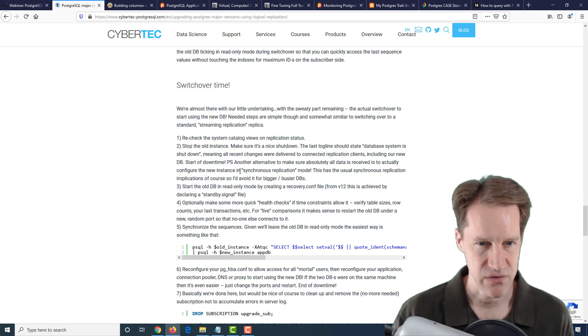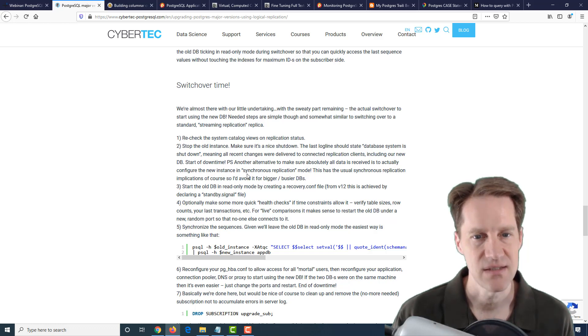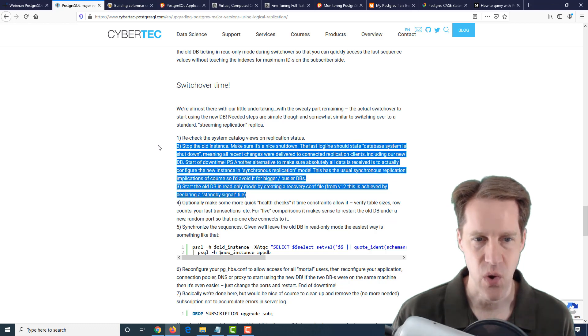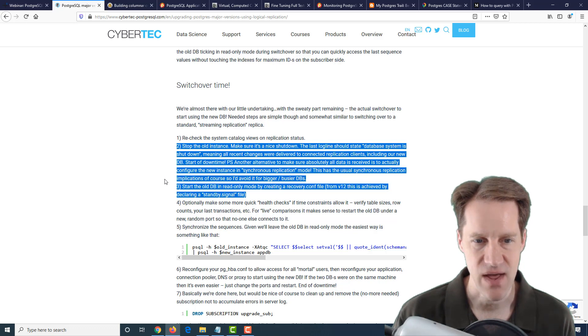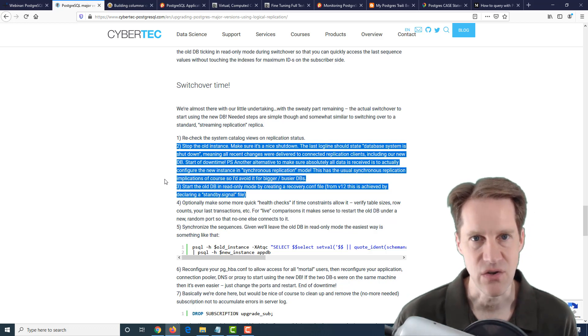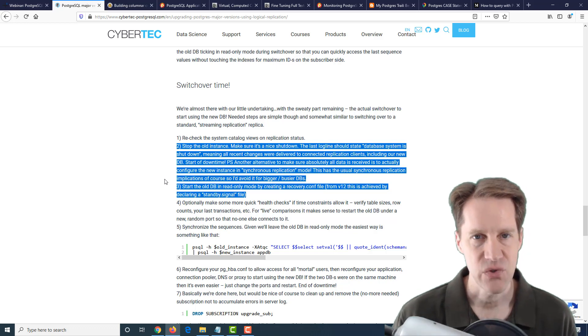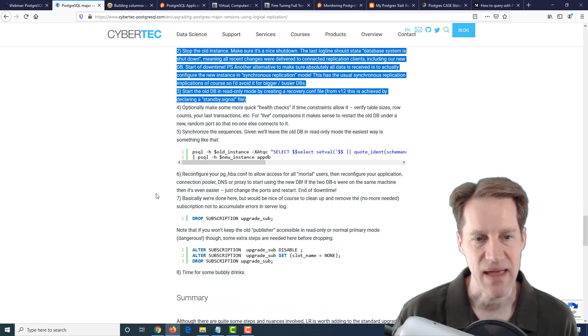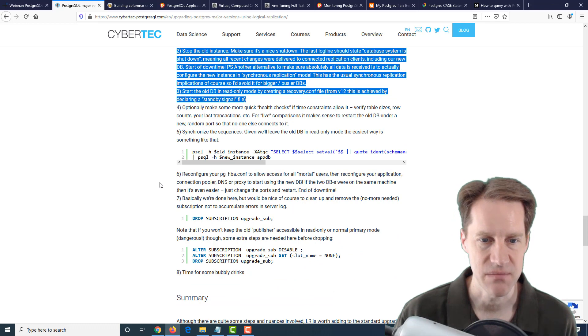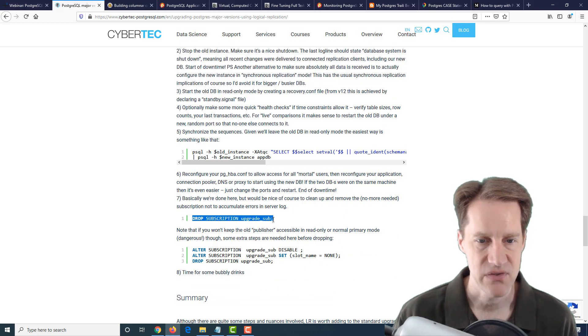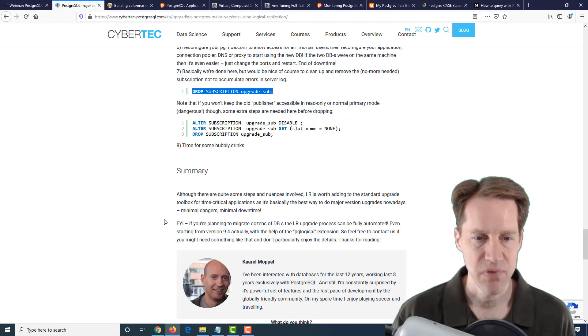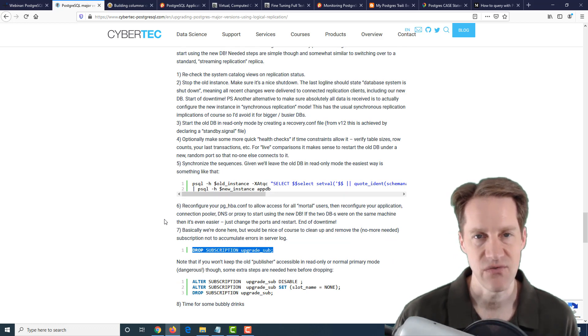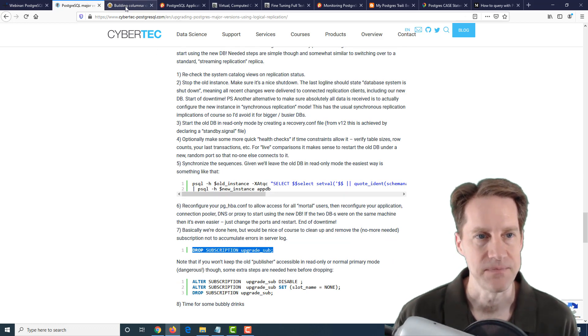They have a particular case here where they're shutting down the old instance, starting the old DB in read-only mode. I don't think this is necessarily a requirement. It's definitely the safer way to do things to make sure that you have all the data, because you could choose to start using the new database at whatever point you want. But you'll have to work out that process of how you do the actual switchover. Do you want to have a downtime? How can you mitigate to make that as short as possible? Once you're done, you just drop the subscription on the new DB. This blog post walks over the process of using logical replication to upgrade your database using this method. If you want to explore this possibility, definitely check it out.